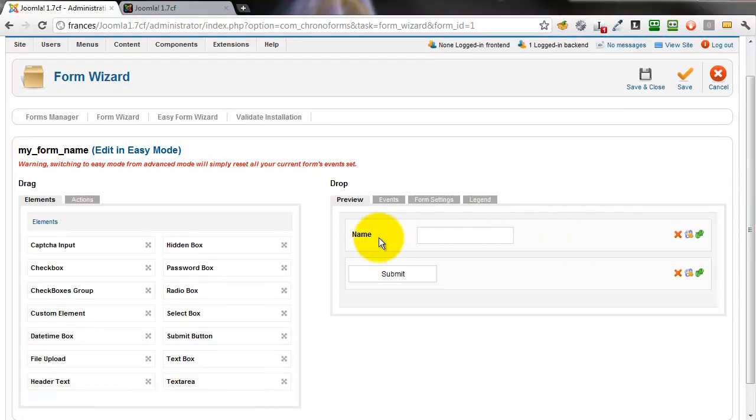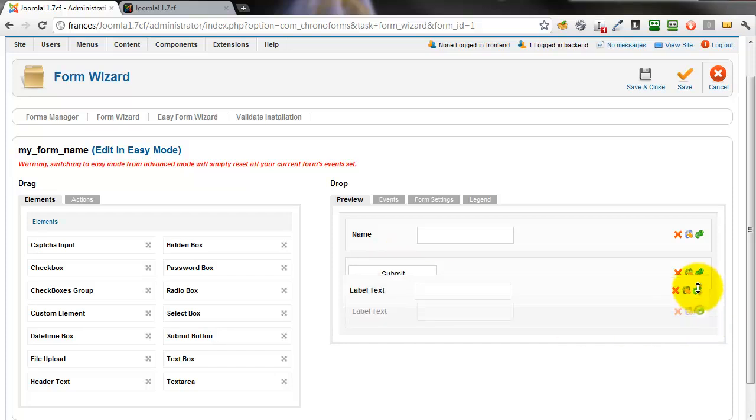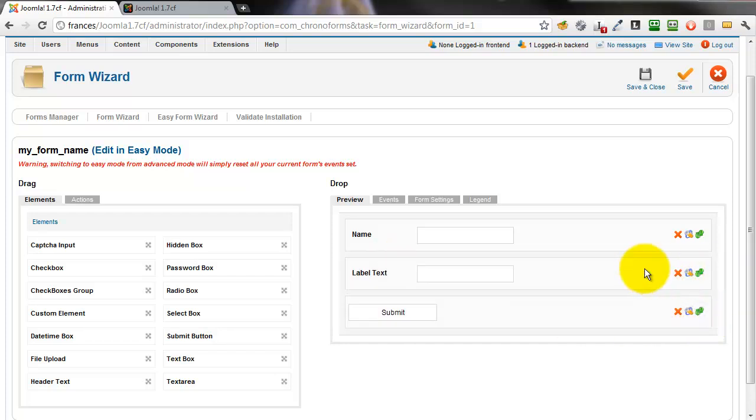Here's the form open in the form wizard. You can see it just has one name input at present. We'll add a second for the email, drag it up before the submit button,